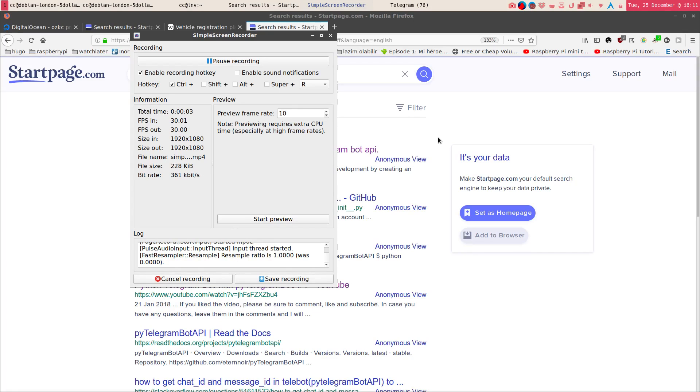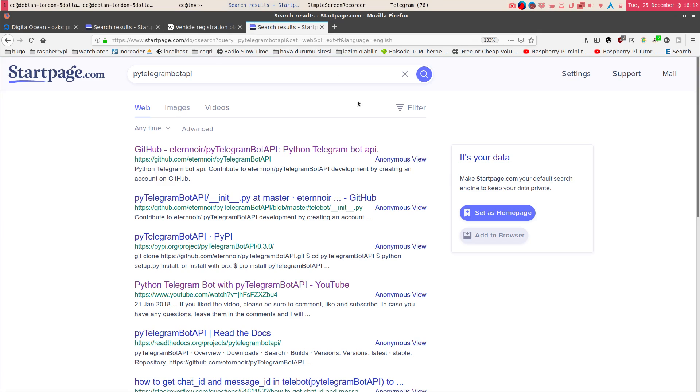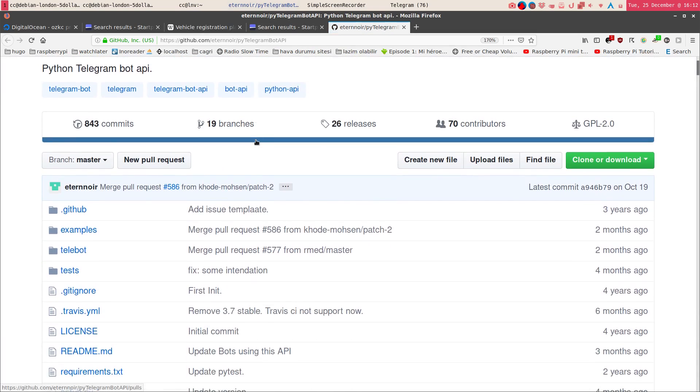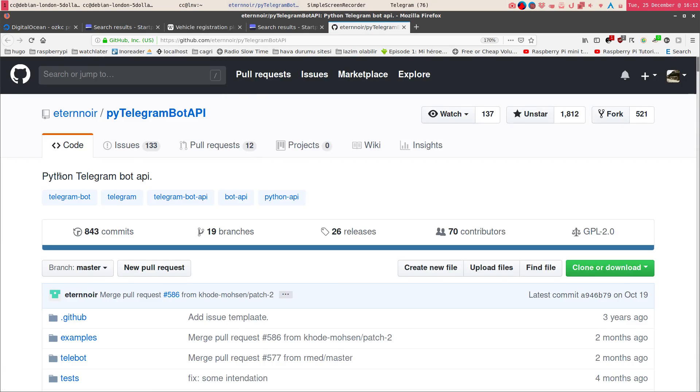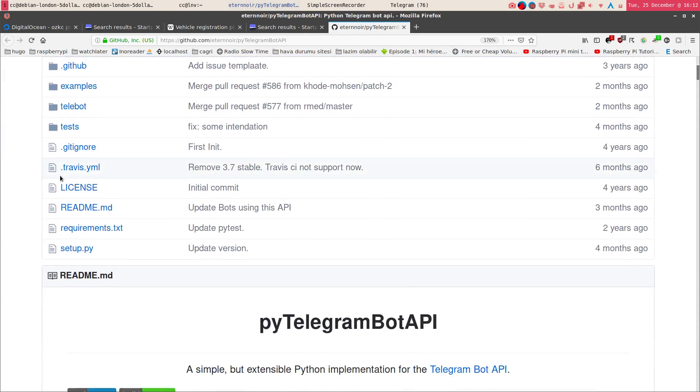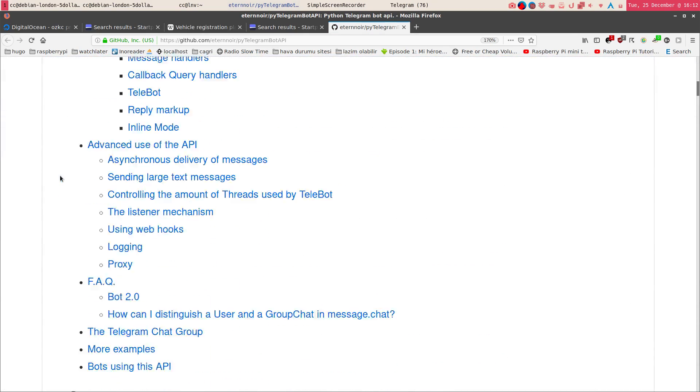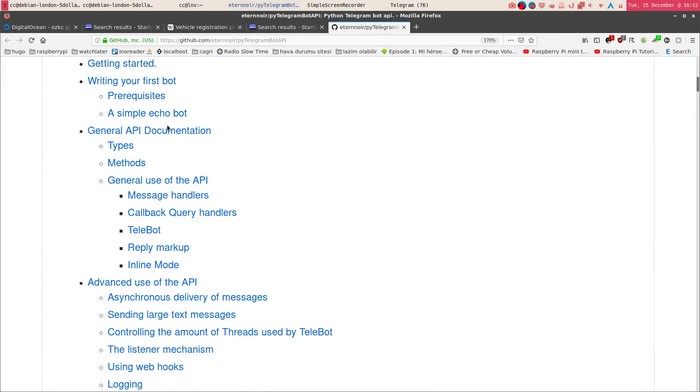Okay, so this is my first tutorial about how to deploy a Telegram bot. A bot is like a software robot, maybe you can put it this way. I'm going to show how to make it using PyTelegramBot API. It's for Python, obviously, and you can find it on its GitHub page.